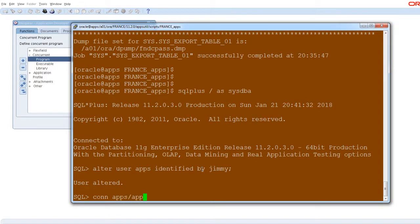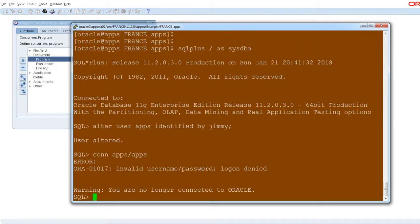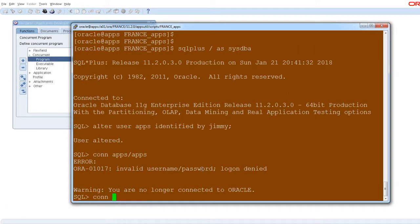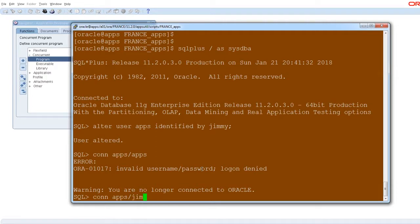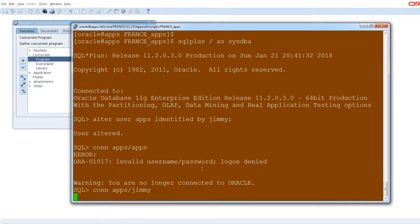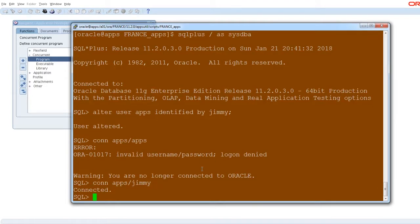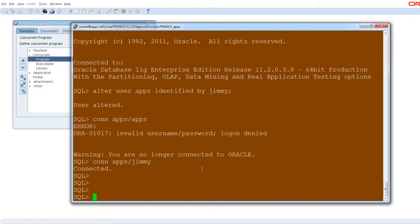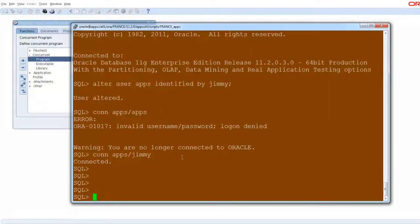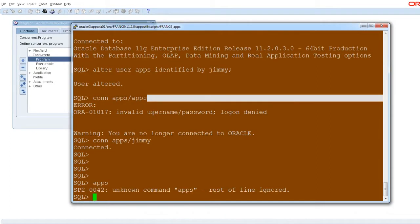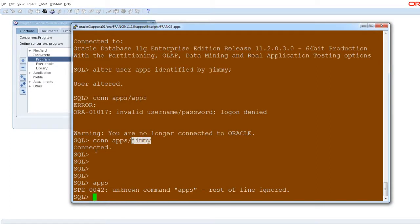Now I'm connecting with my previous password, which is apps. See, the error was provided by the Oracle. And I'm connecting with the new password, which is Jimmy. Now it will be connected. My previous password is apps. It's not connected. And the new password is Jimmy. It's connected successfully.